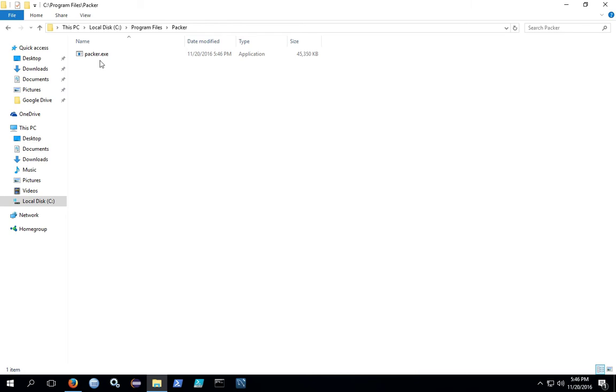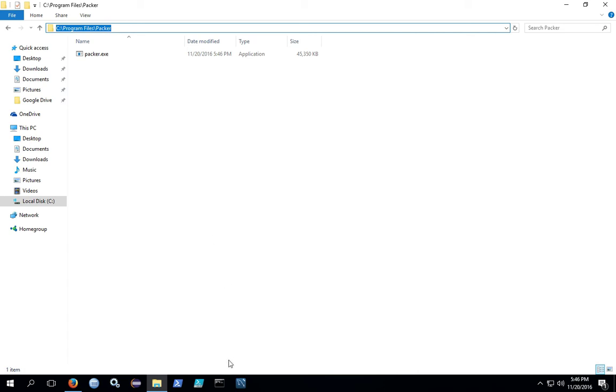Once you have Packer installed, we need to add the path to Packer to our environment variable, so that when we're running programs on the command line, or when we're running scripts that call Packer, those scripts are able to find the executable file without knowing what we named our folder.